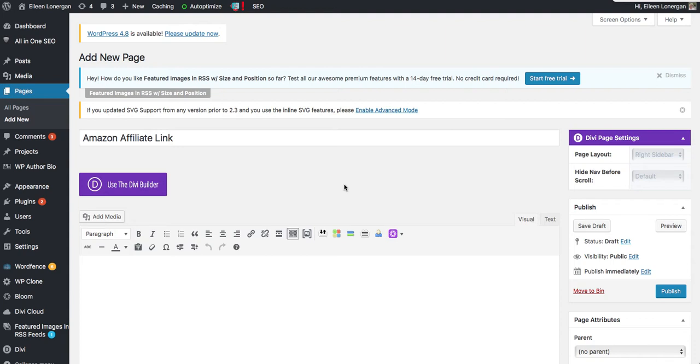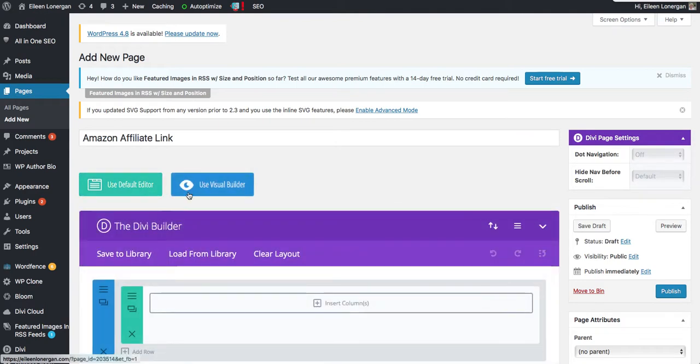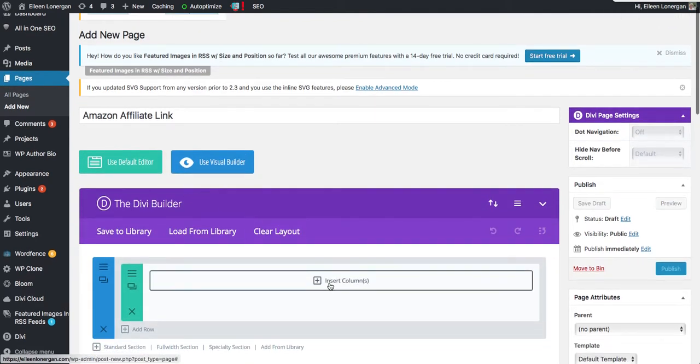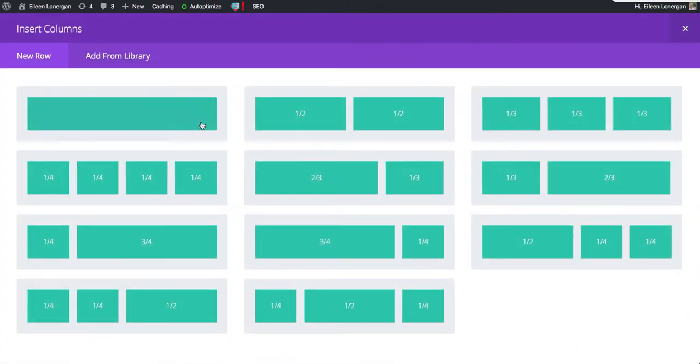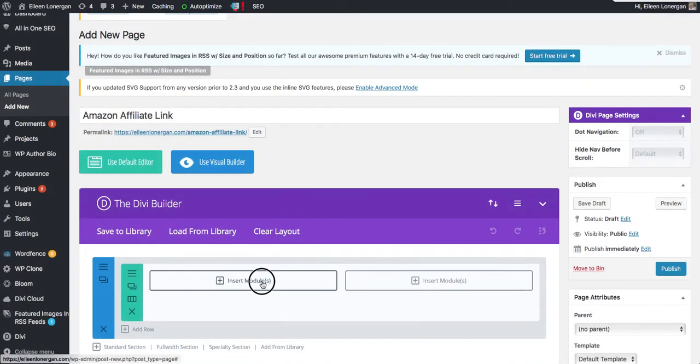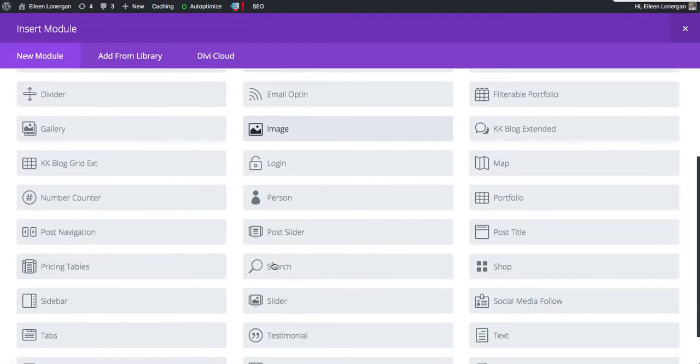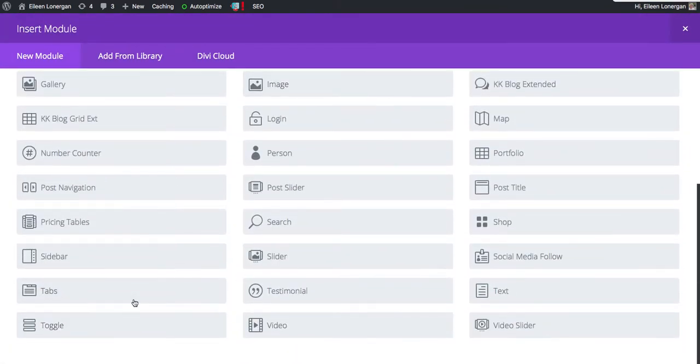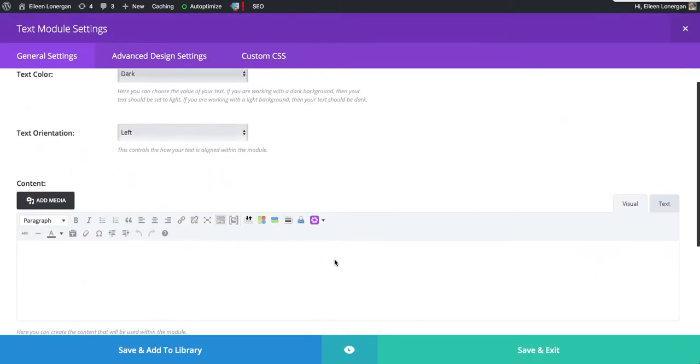Hello it's Eileen and I'd like to show you how to add an Amazon affiliate link to your Divi website. So I'm going to use the Divi Builder and in this case I'm going to insert a module. I'm going to use the text module and there's a couple different ways you can add a link.